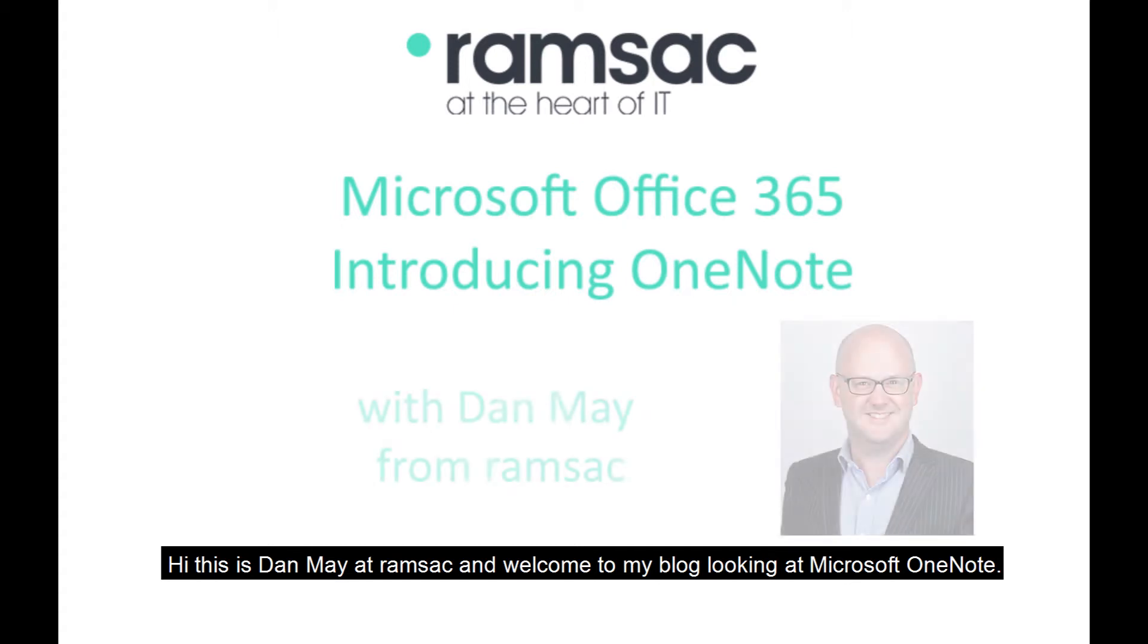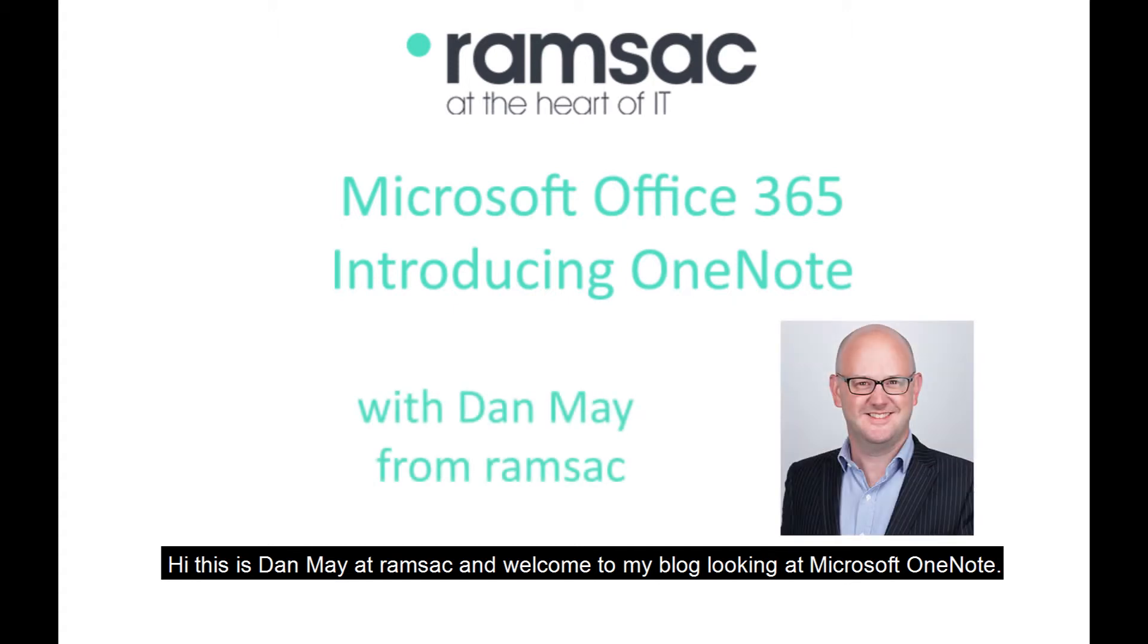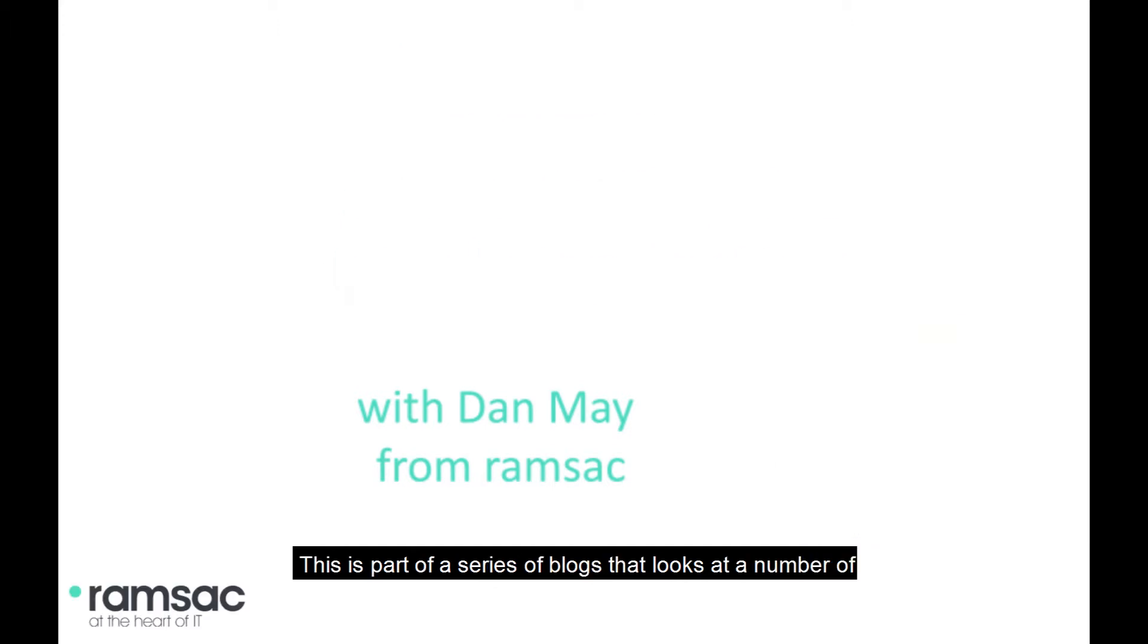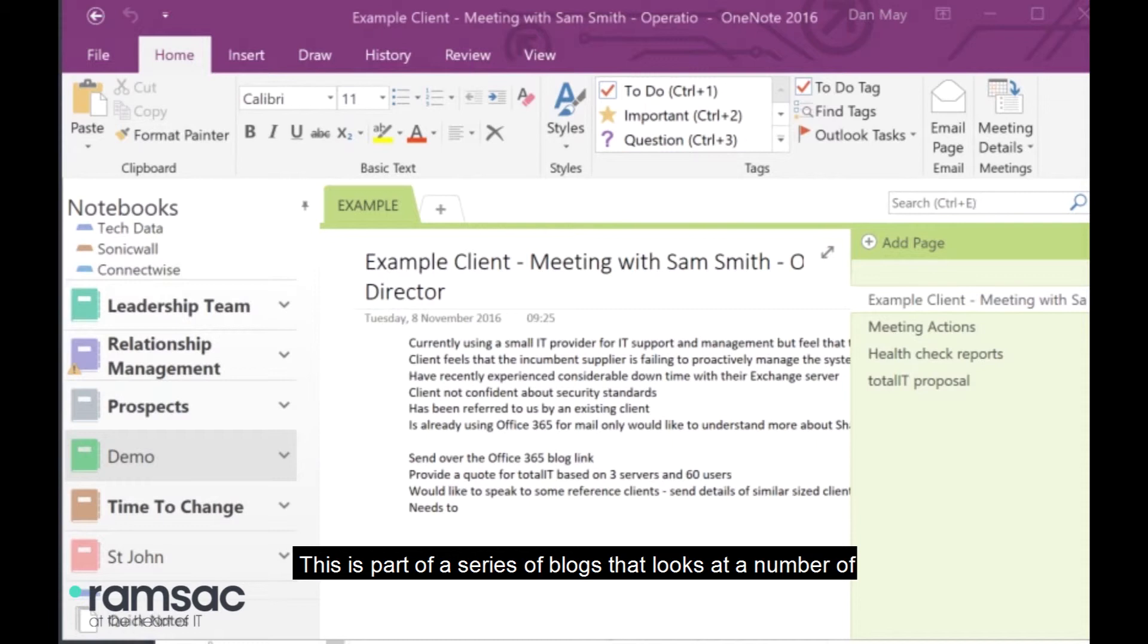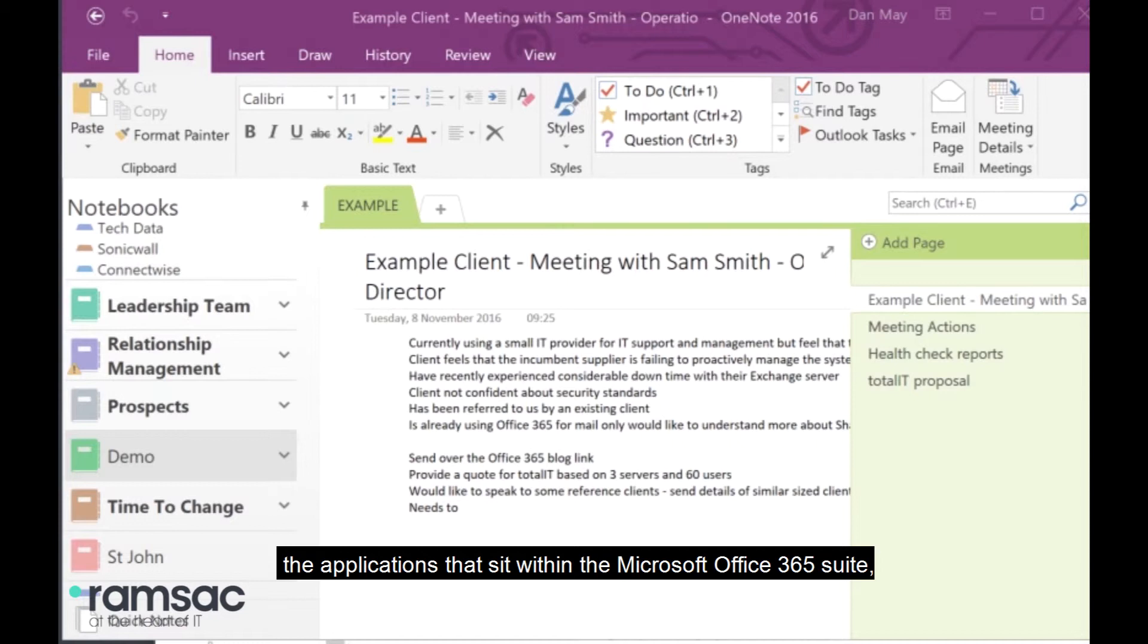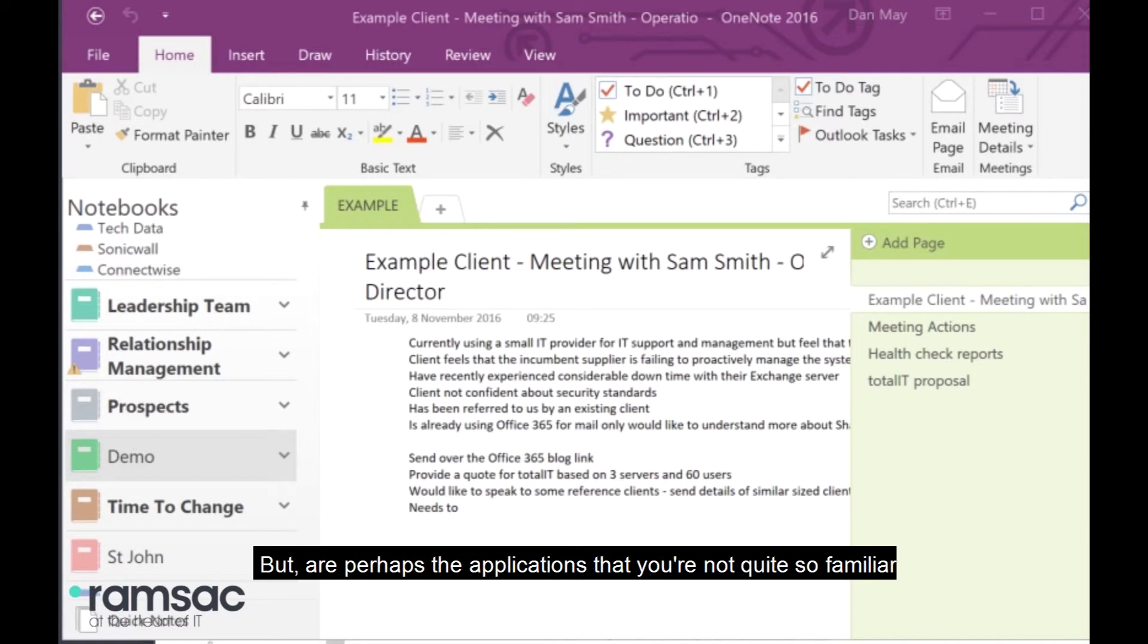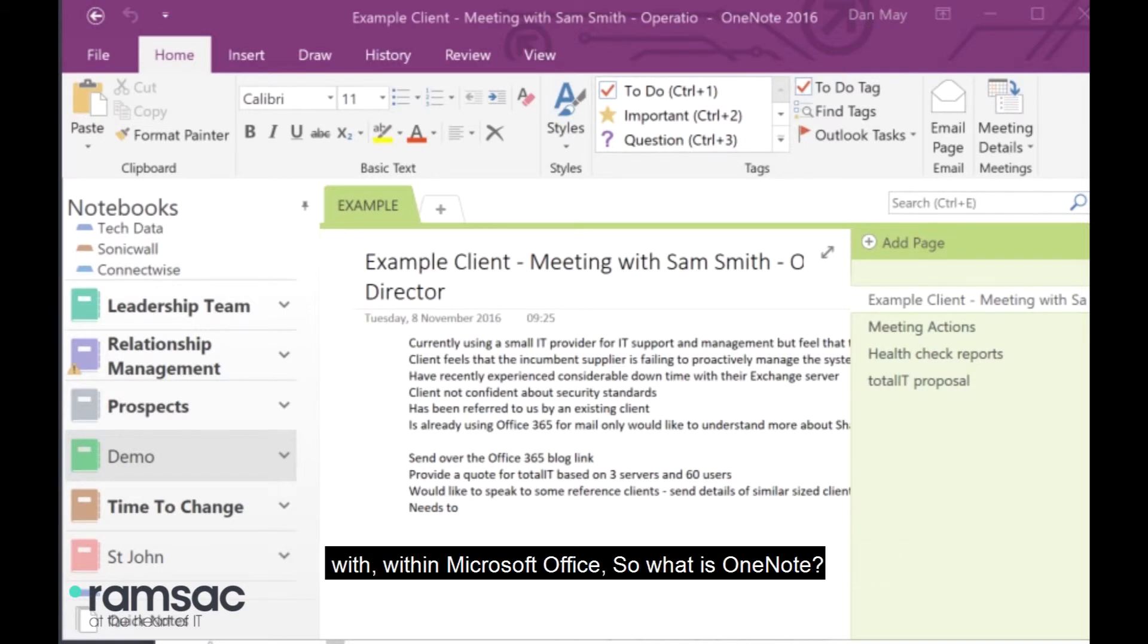Hi, this is Dan May at Ramsac, and welcome to my blog looking at Microsoft OneNote. This is part of a series of blogs that looks at a number of the applications that sit within the Microsoft Office 365 suite that are really aimed to increase productivity, collaboration, and mobility, but are perhaps the applications that you're not quite so familiar with within Microsoft Office.